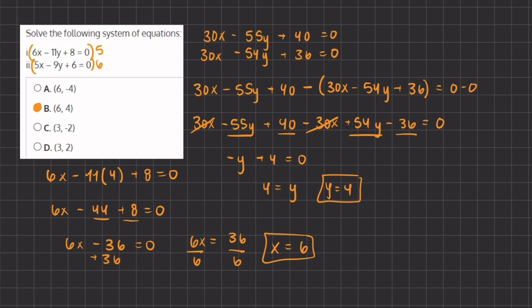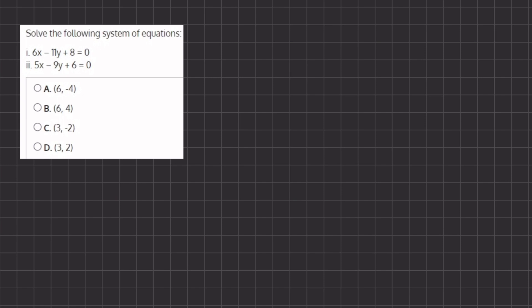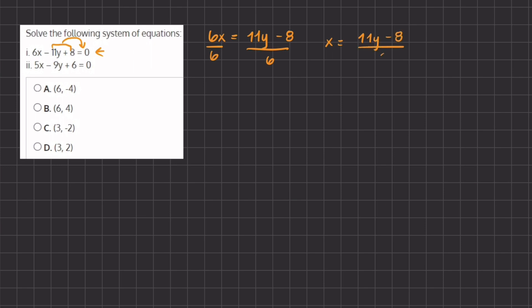That was using the elimination method, and now we will solve using the substitution method. Using substitution, we want to take one of our variables and isolate it in one of our equations, then plug that expression into the other equation. Let's isolate x from the first equation: 6x equals 11y minus 8. Dividing both sides by 6, we get x equals 11y minus 8 all over 6. Now we plug this into the x value of our second equation: 5 times the quantity 11y minus 8 all divided by 6, minus 9y plus 6, equals 0.